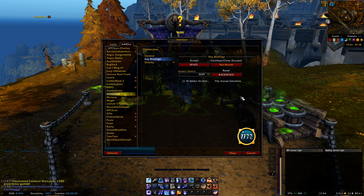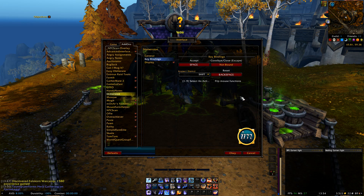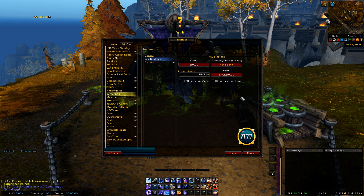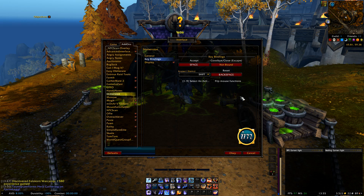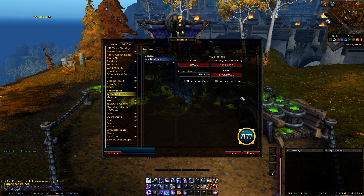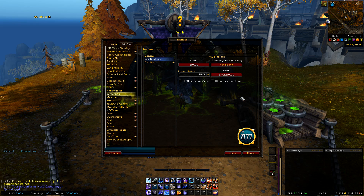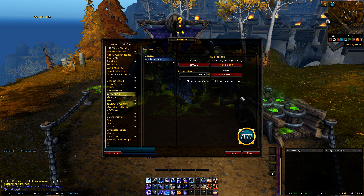Next we have the key bindings, where you can bind keys to automatically accept the quest — for example by pressing my space bar. If I hit Escape it will close the quest frame, and I can also reset everything by hitting my backspace key, which are very nice features to have to speed up the overall quest experience.